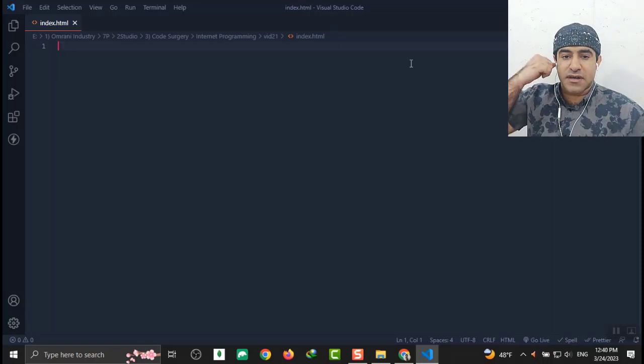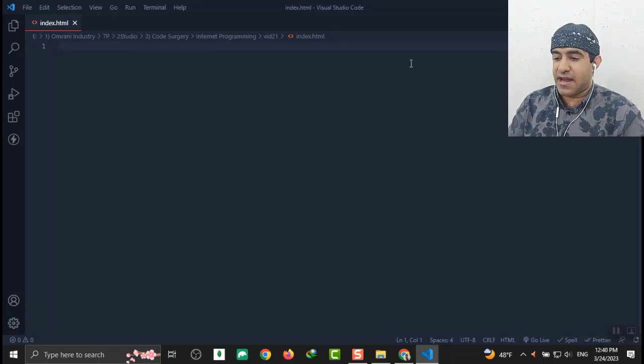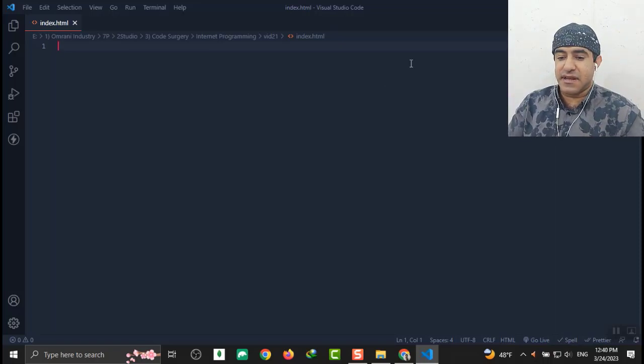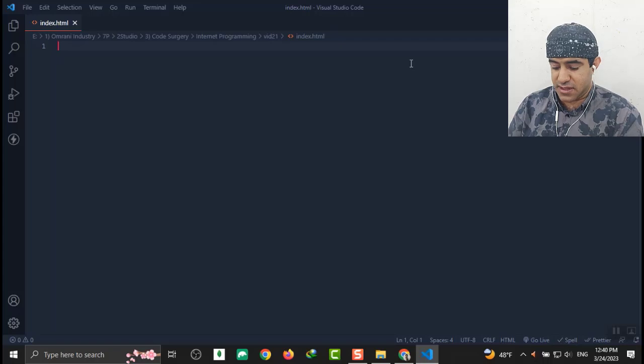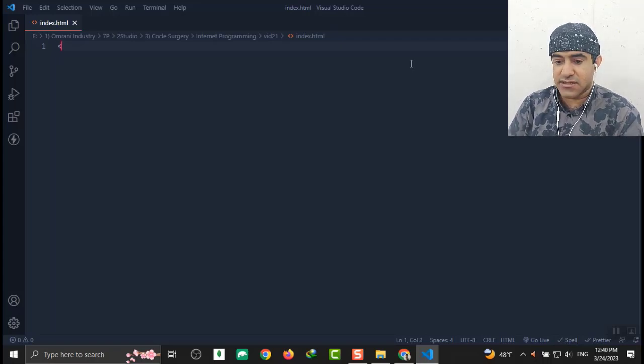In this episode, I'm going to talk about paragraphs in HTML. Let's code guys.